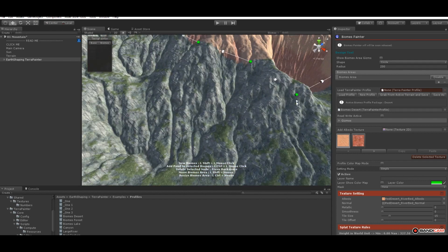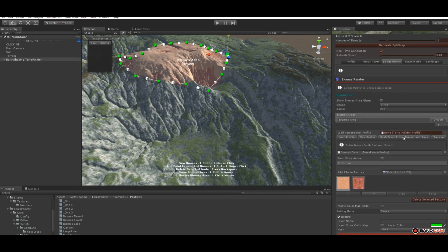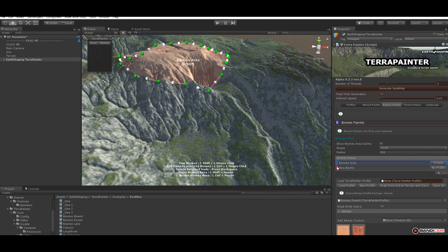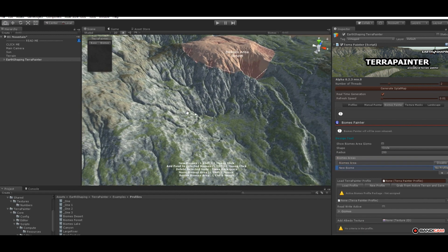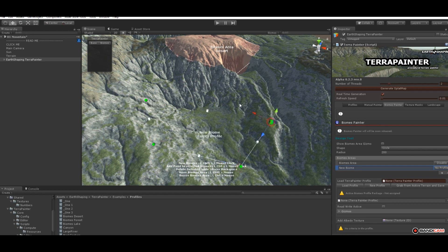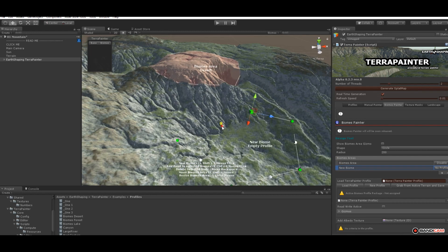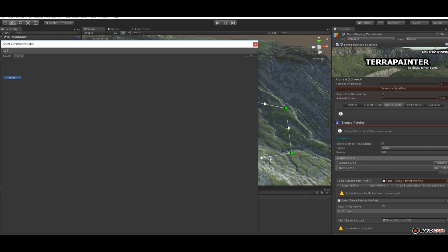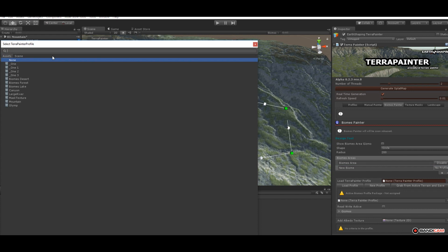Another option to create a biomass is from the menu. We create our biomass there and then start placing points with control+click. This is a kind of free mode.